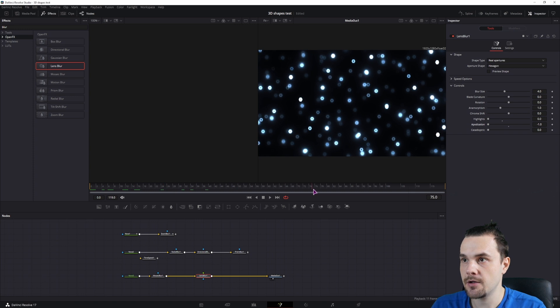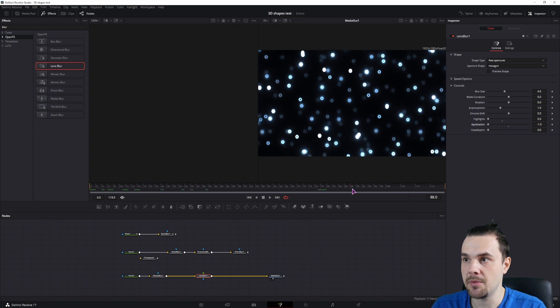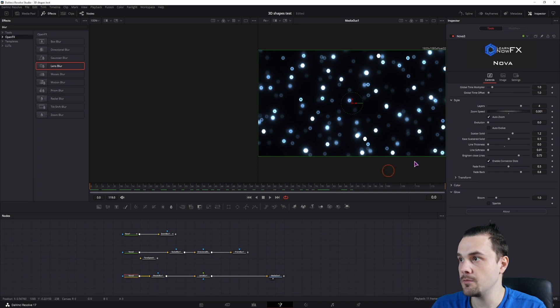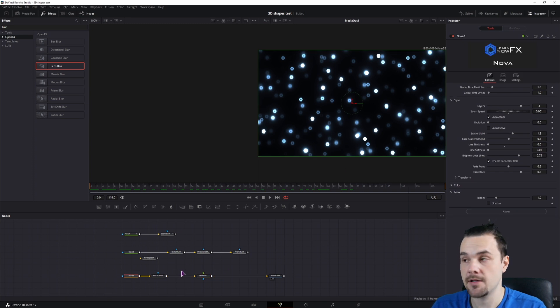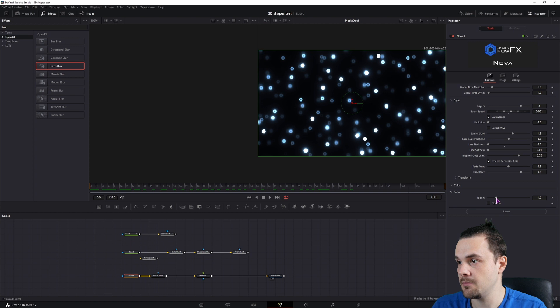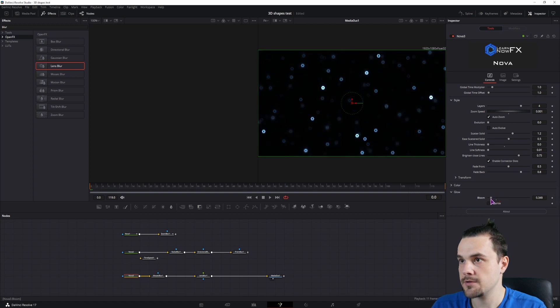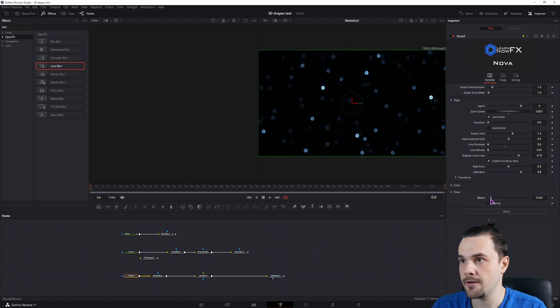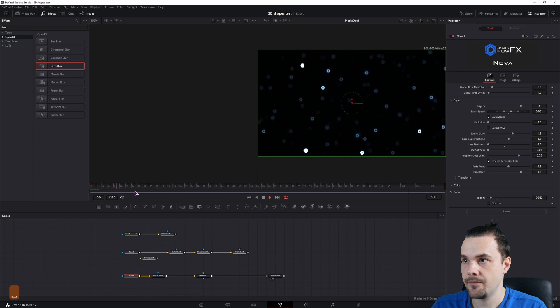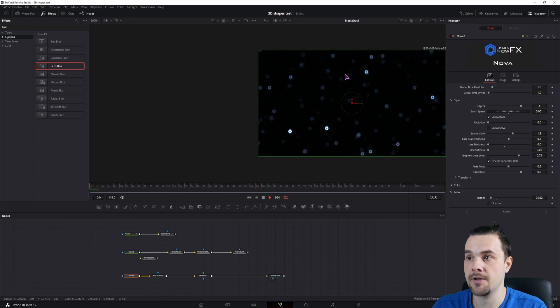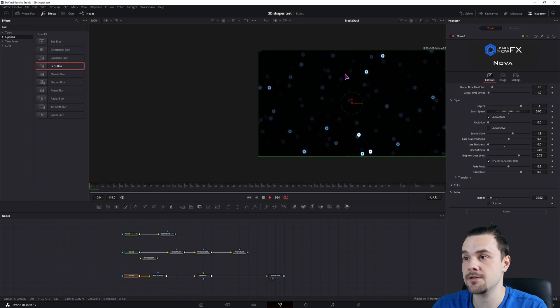We could maybe speed up the zoom, but first, let's adjust the glow and set the bloom to something that's less than one. So now we don't need to fix the speed because we do have an animation that is slow but visible.